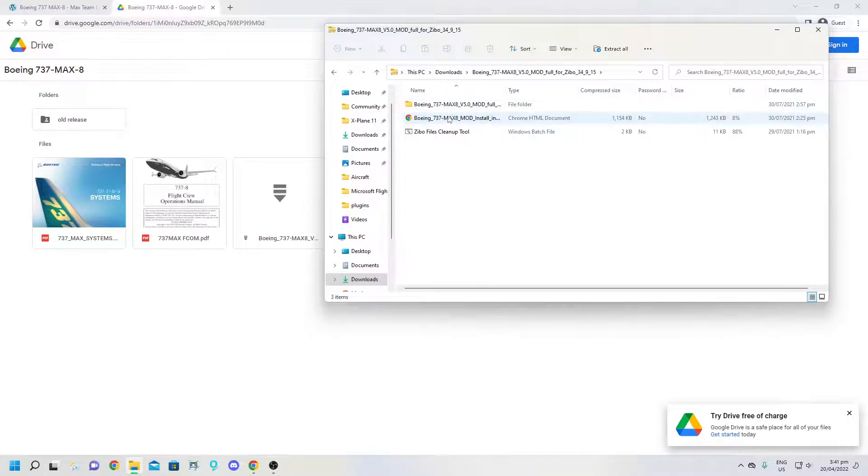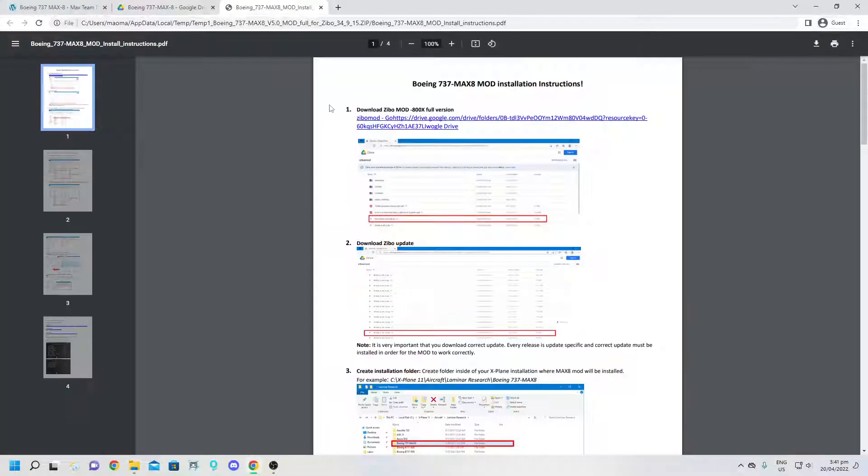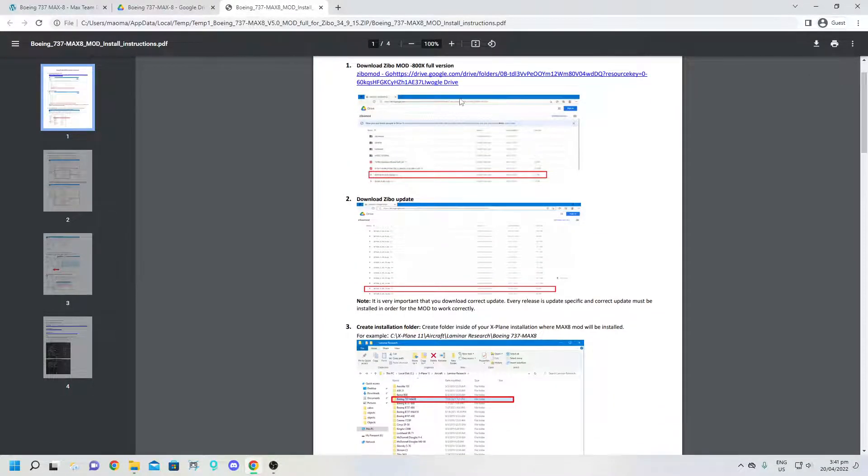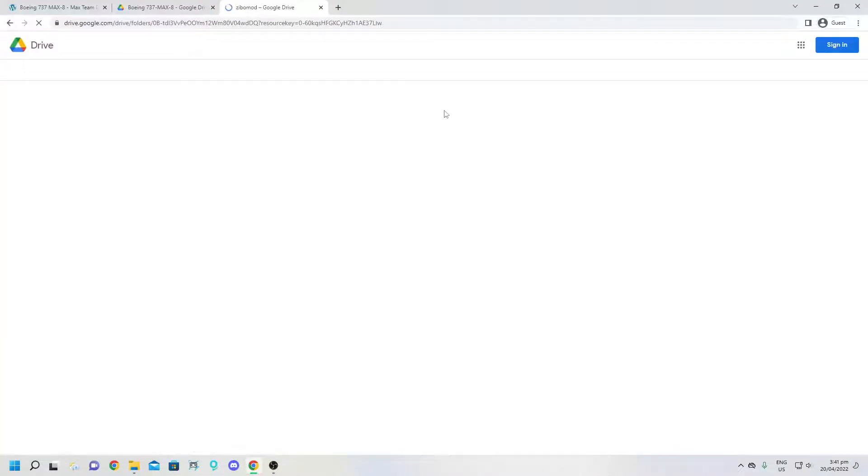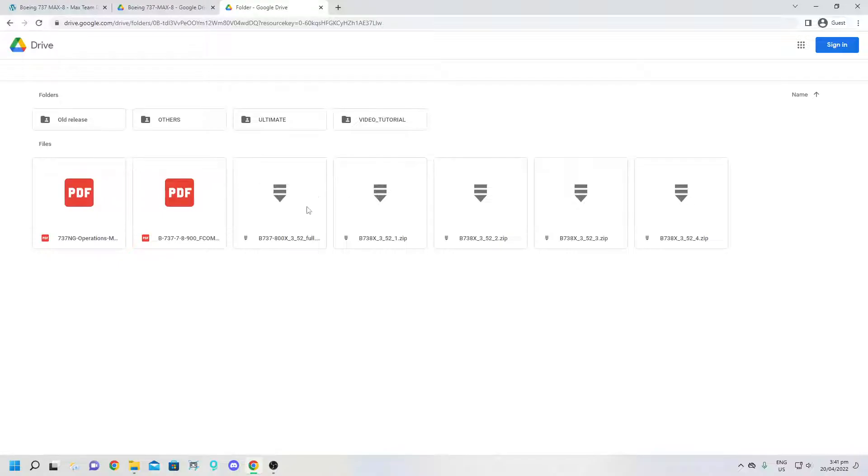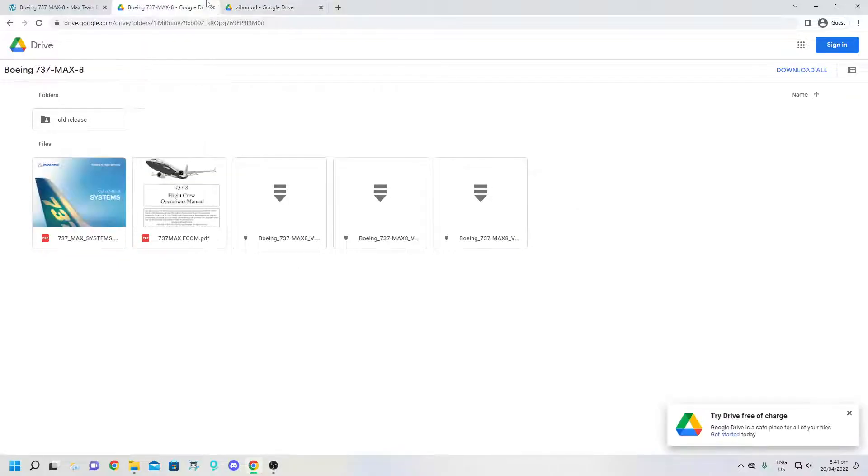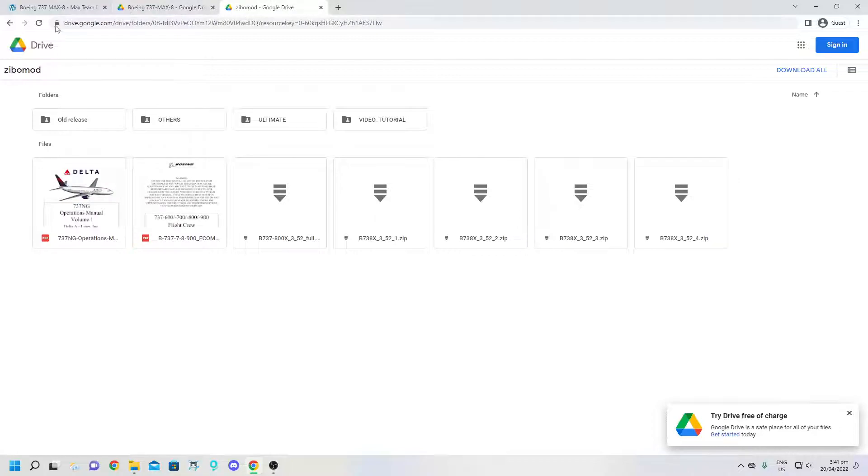And then in here you want to press the install instructions and go straight to this. It'll take you to the Zibo mod and you can download the Zibo mod. And you can follow the instructions if you want to do Zibo 737 MAX with it as well.